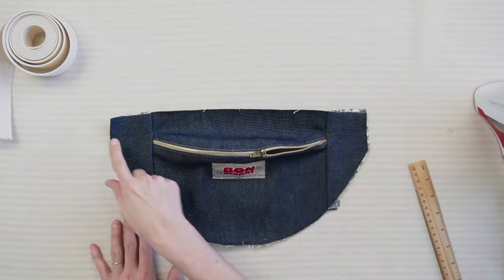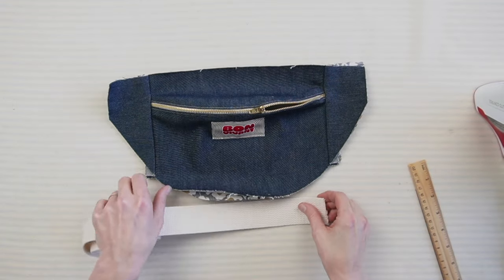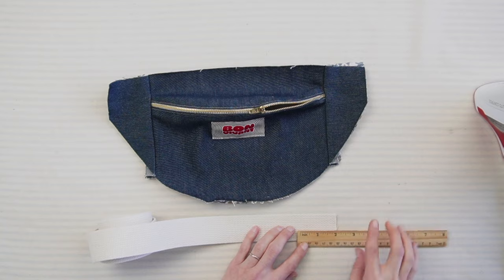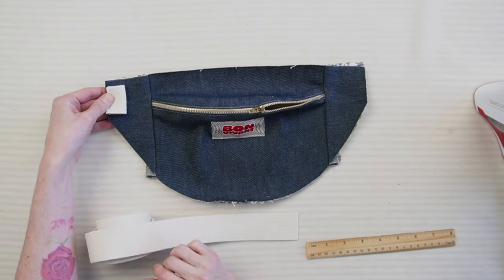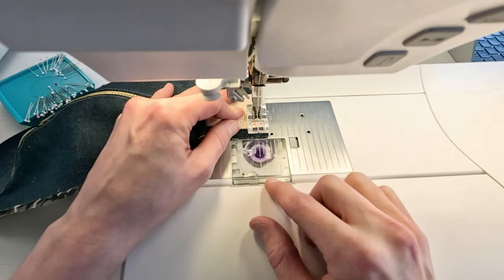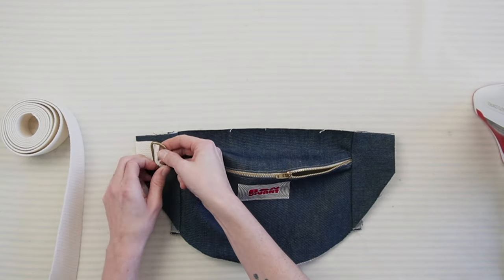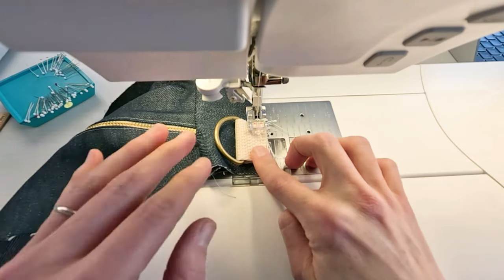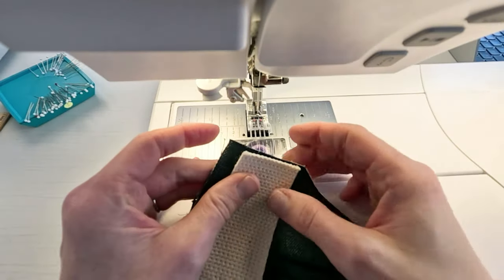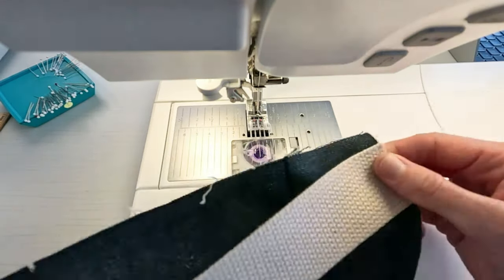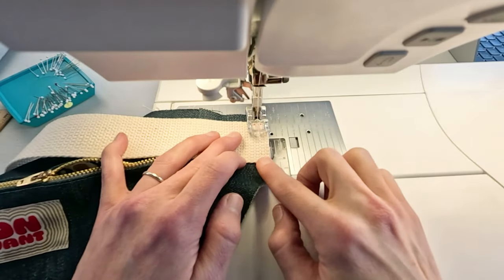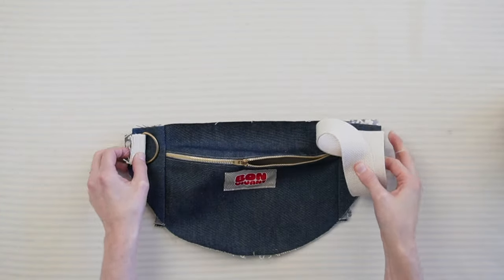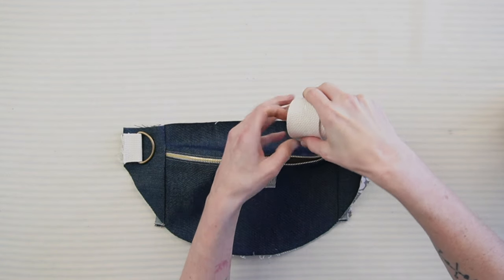Now let's sew the webbing. First, cut a 2-inch strip of webbing and align it with the main fabric front's right side. Stitch it down within the seam allowance. Pass the 2-inch webbing through the D-ring, fold in half and top stitch the webbing. Sew the rest of the webbing to the other side, within the seam allowance. Roll up the webbing and secure it with an elastic to keep it out of the way.